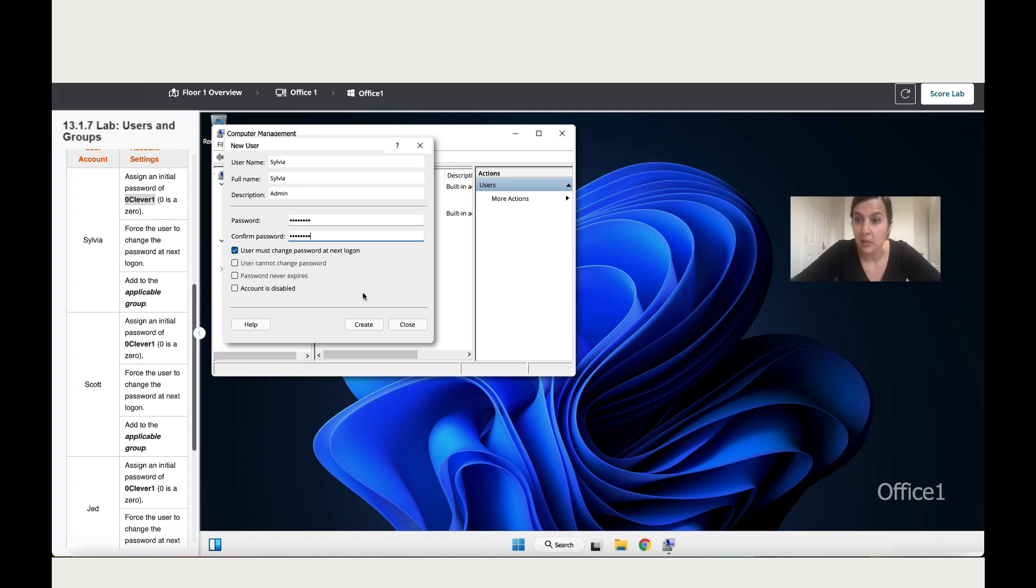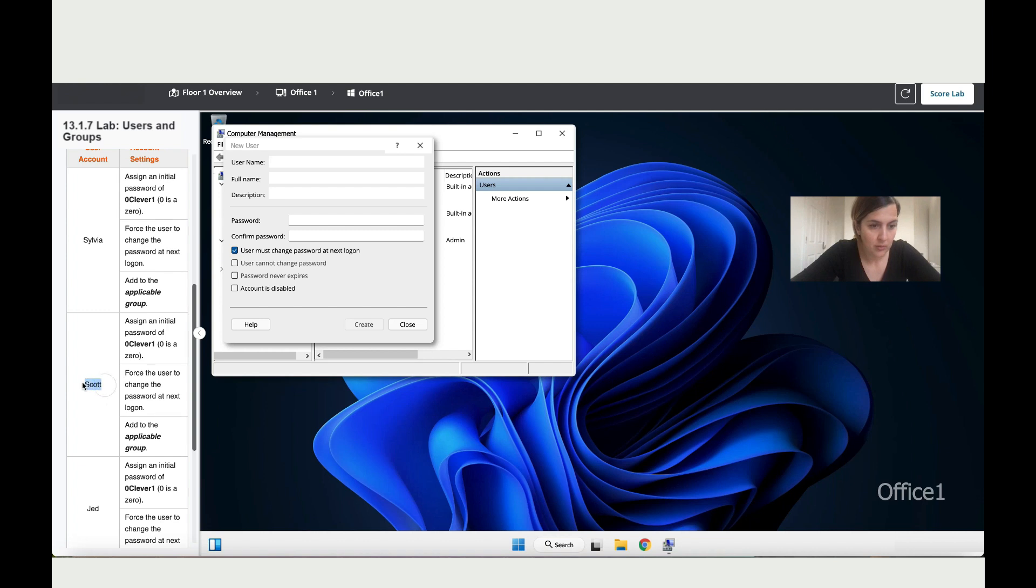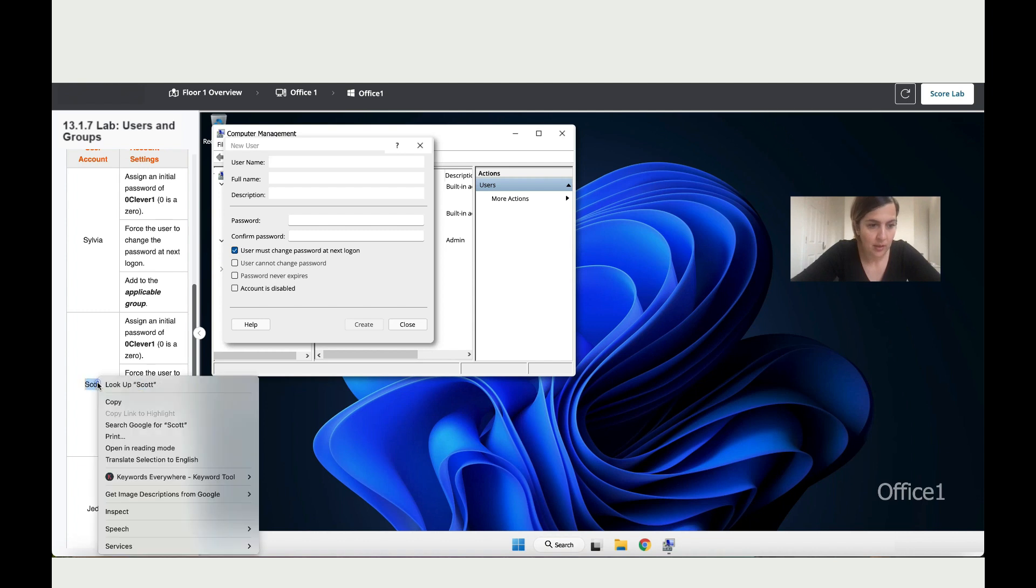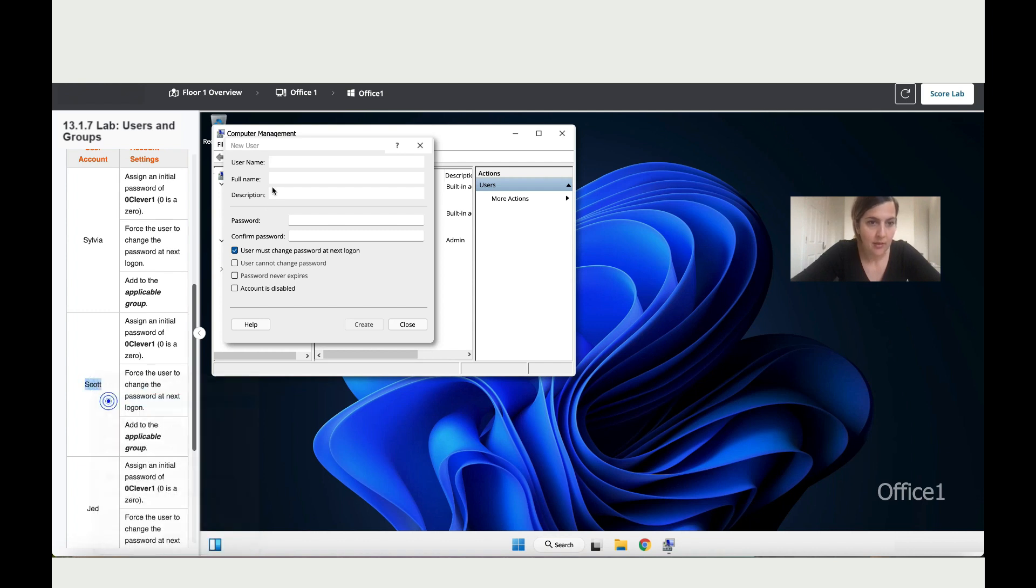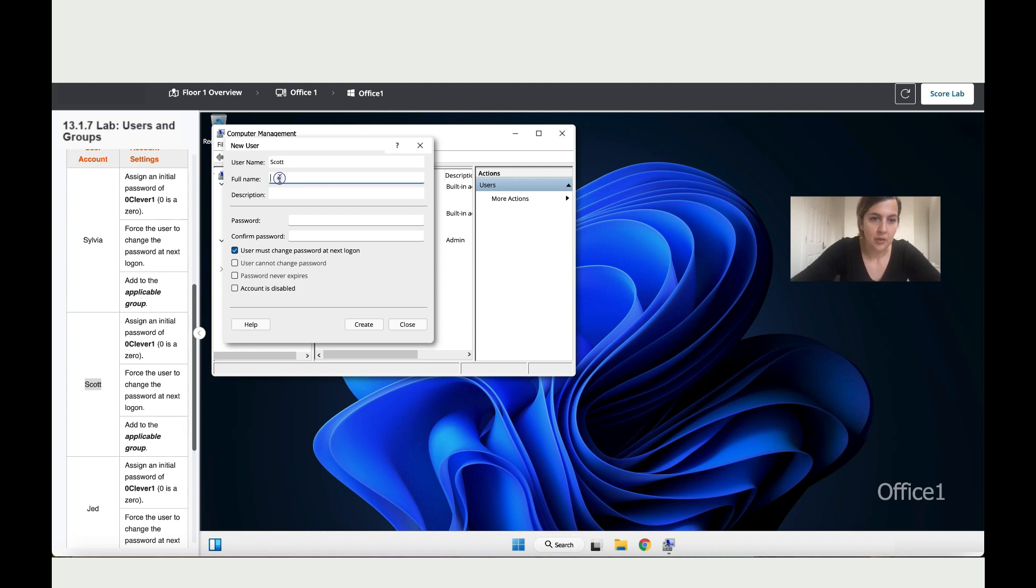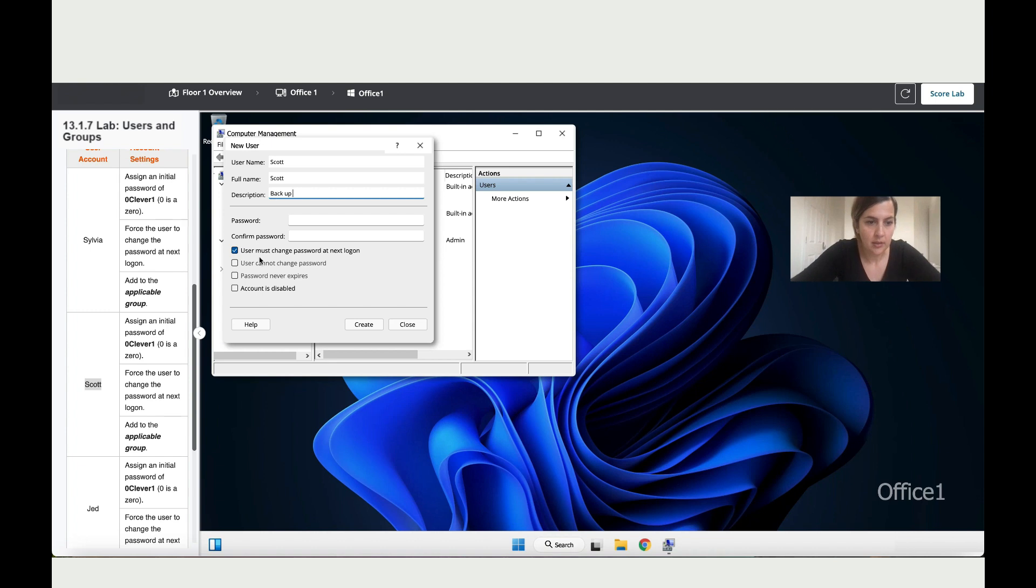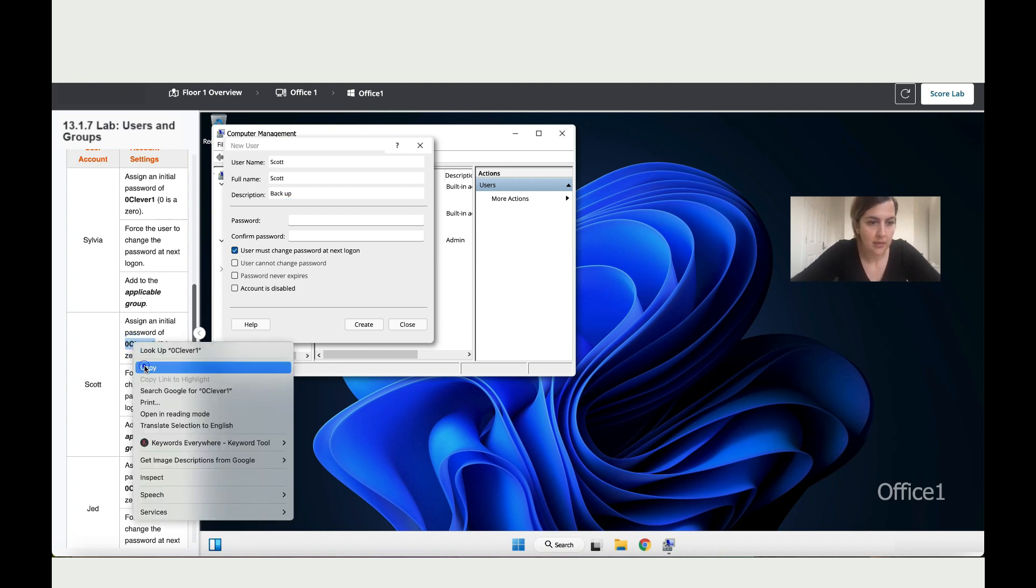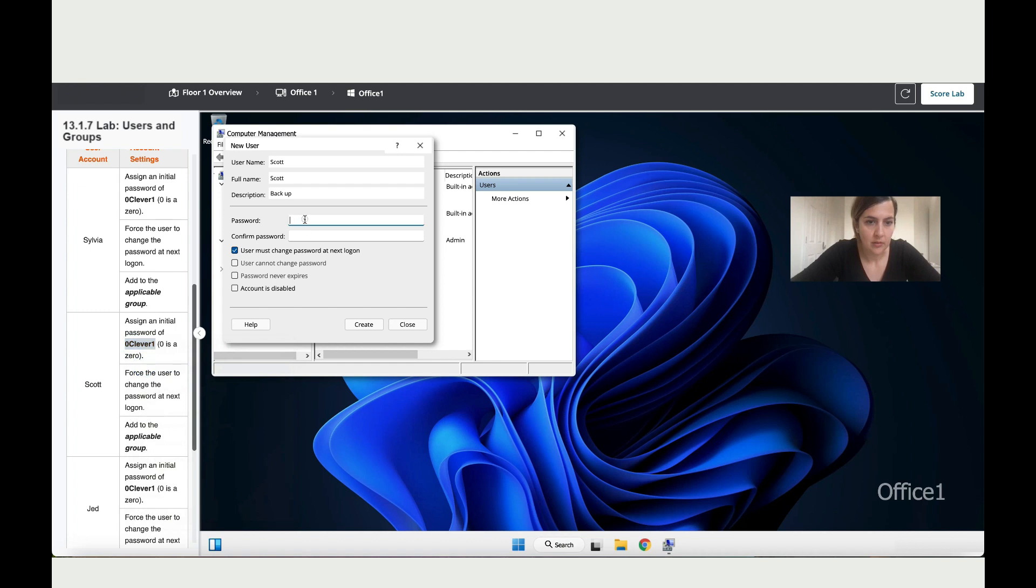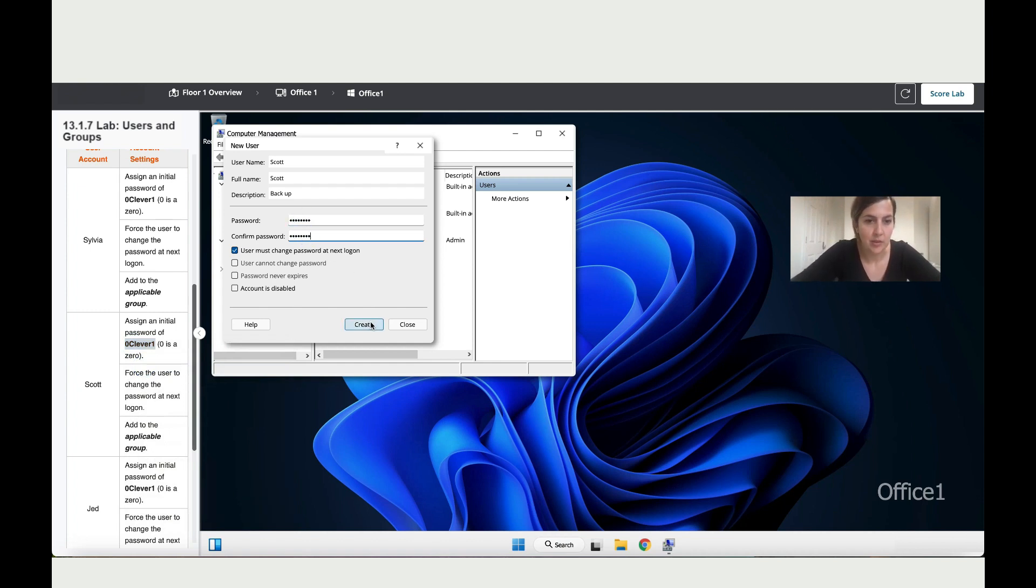Then let's go to Scott. So I'm going to do the same thing. Add the name. I've noticed there is no surname as well. The description, he's in the backup section. The password, it's the same thing, so let's copy and paste. And also you're going to prompt this person to change their password as soon as they log in.